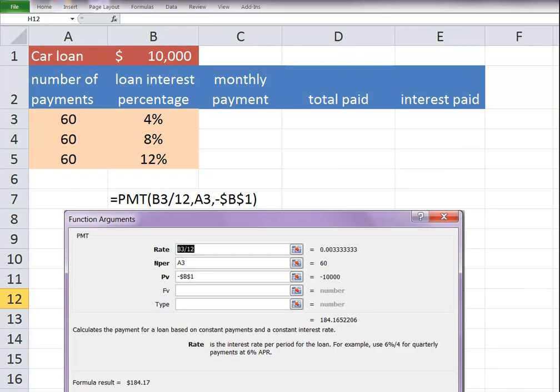Okay, so we understand a little bit about how money grows. Let's look at how debts are accumulated.